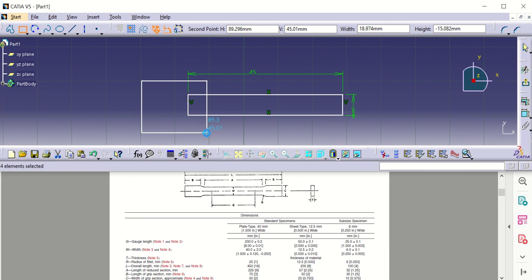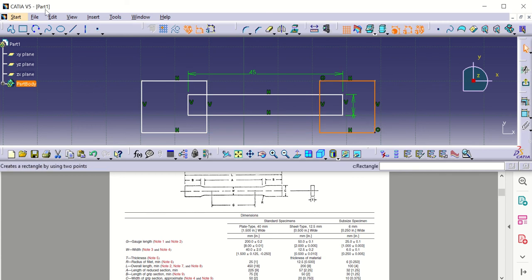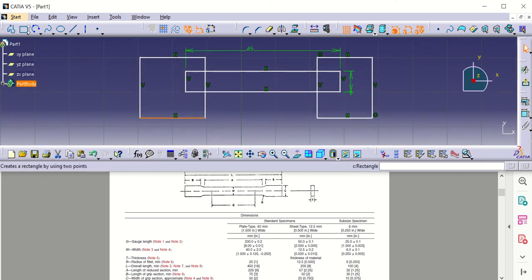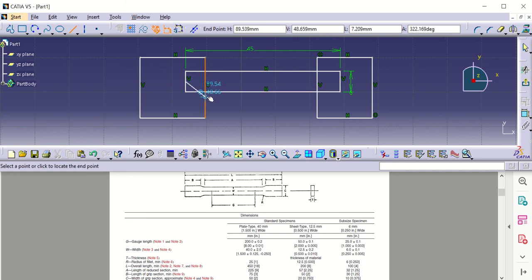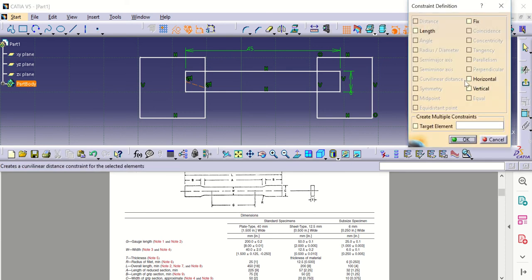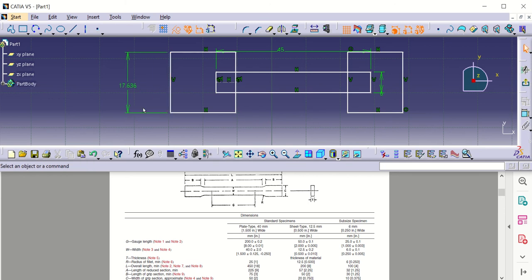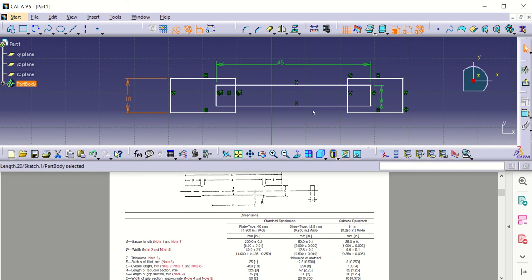Then I'm going to create two more rectangles. I need to create a line from the center of one vertical line to the center of the other vertical line, and convert that line to a construction element. Then I need to adjust the length of this vertical line. The width of the grip section — represented by the letter Z — has a value of 10 millimeters.